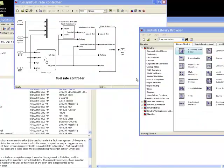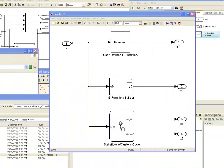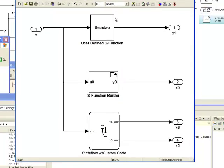Simulink and state flow offer a vast array of modeling constructs that enable you to specify a wide range of behavior. Simulink also makes it possible to incorporate C code into your model. You can do this in several ways: write a regular S function, wrap your code using an S function builder block, or use state flow custom code.